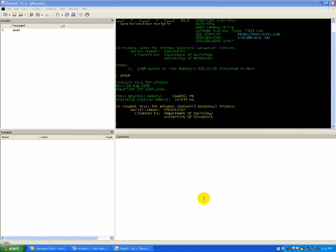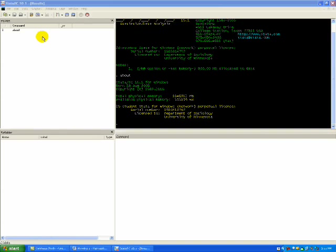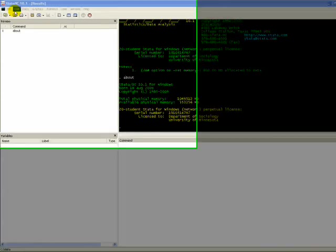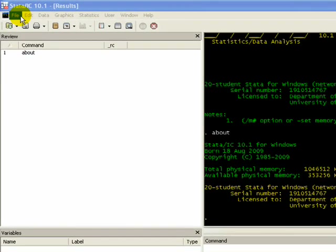STATA is primarily a program that you use text commands to run your analysis. Unlike SPSS, where you can do a lot of point and click, in STATA you mostly type out commands. Nonetheless, newer versions of STATA do have some options where you can just point and click.